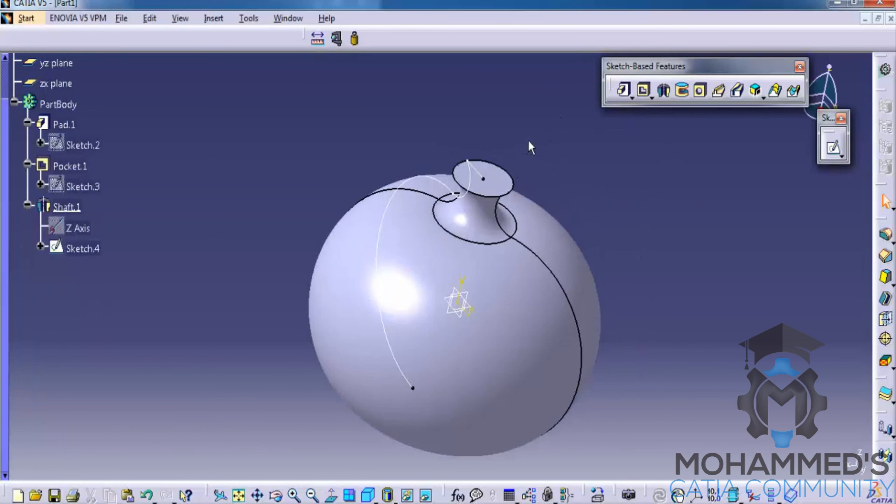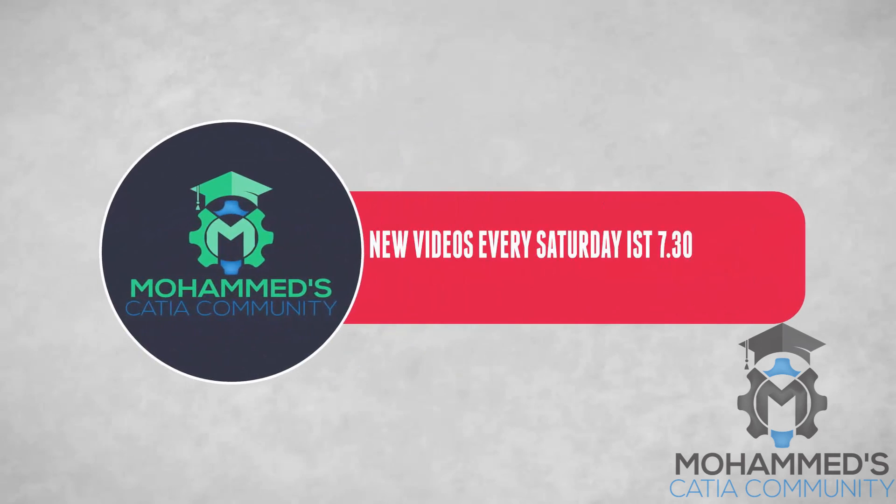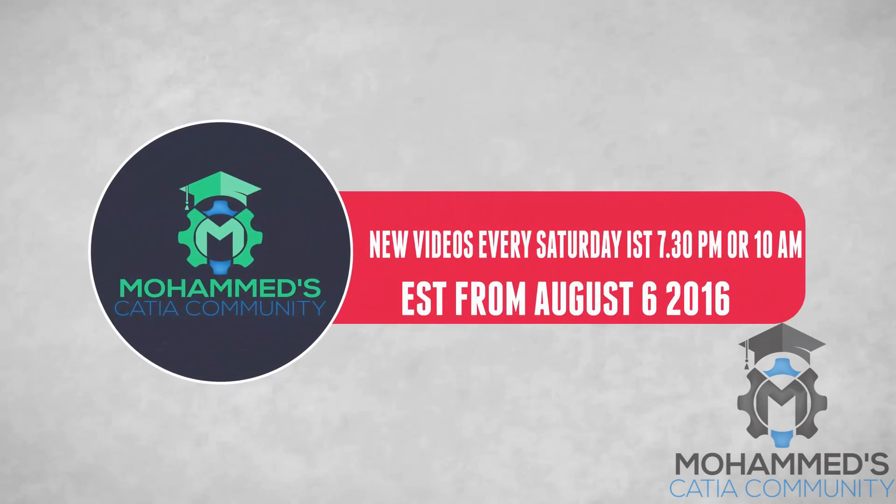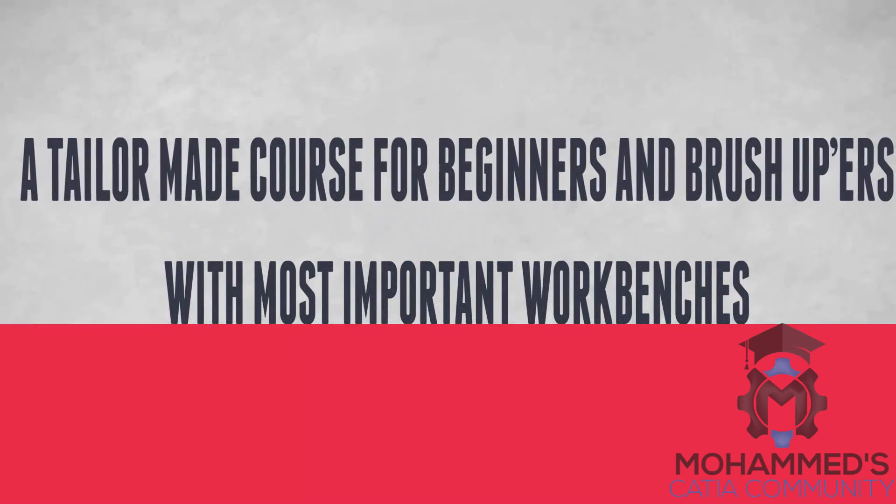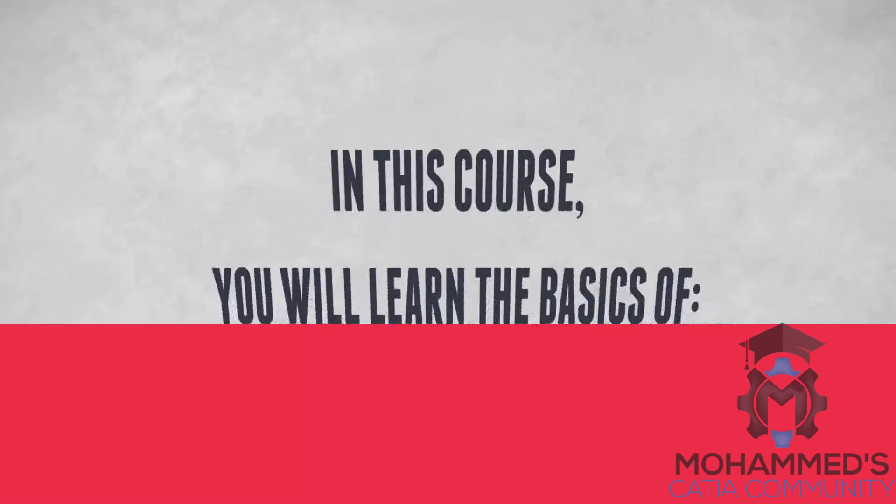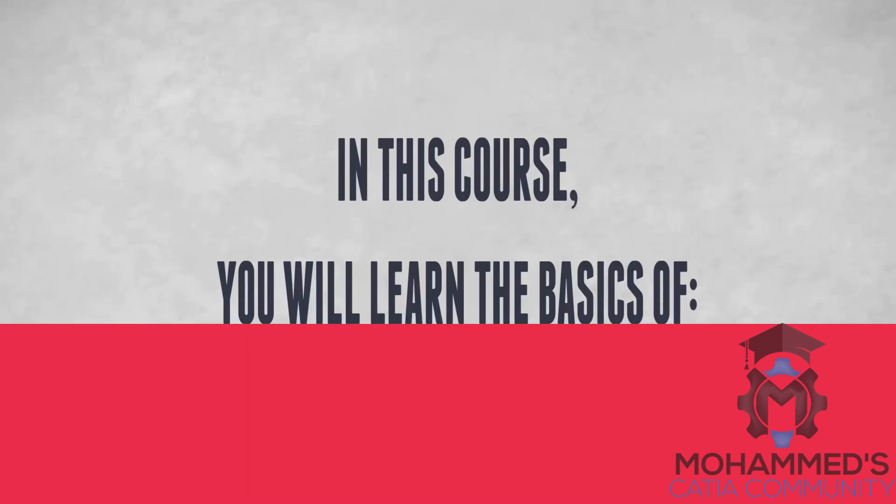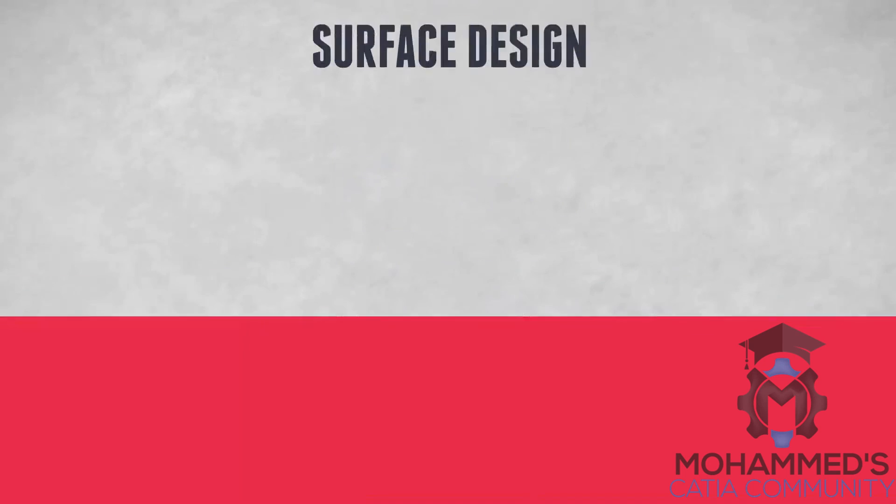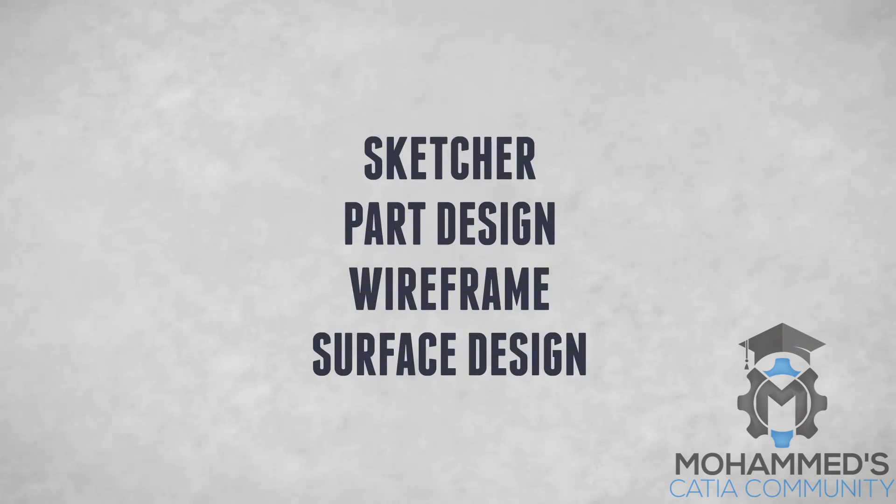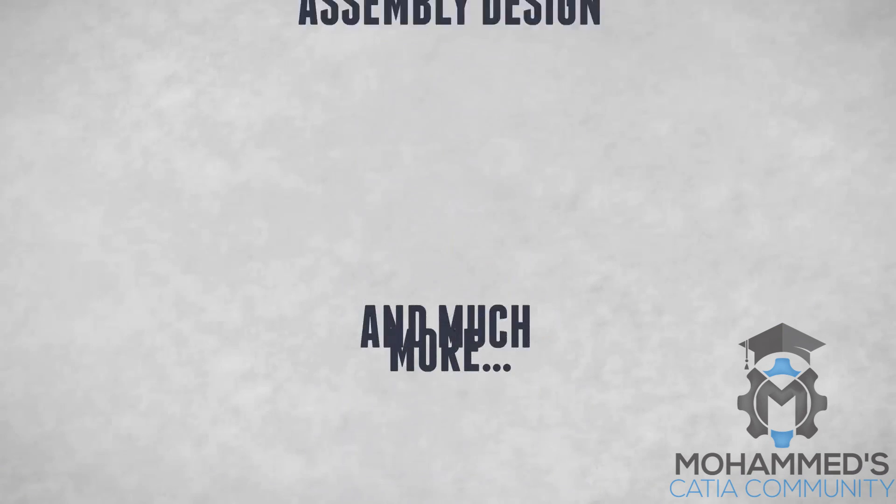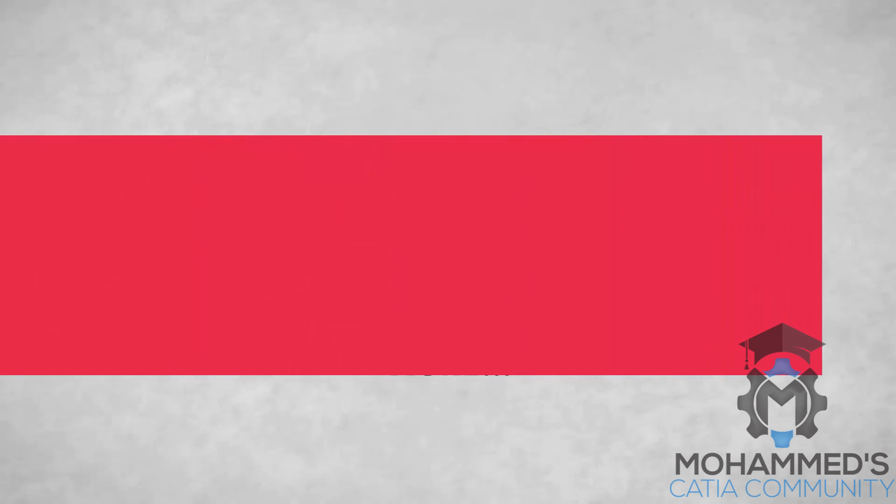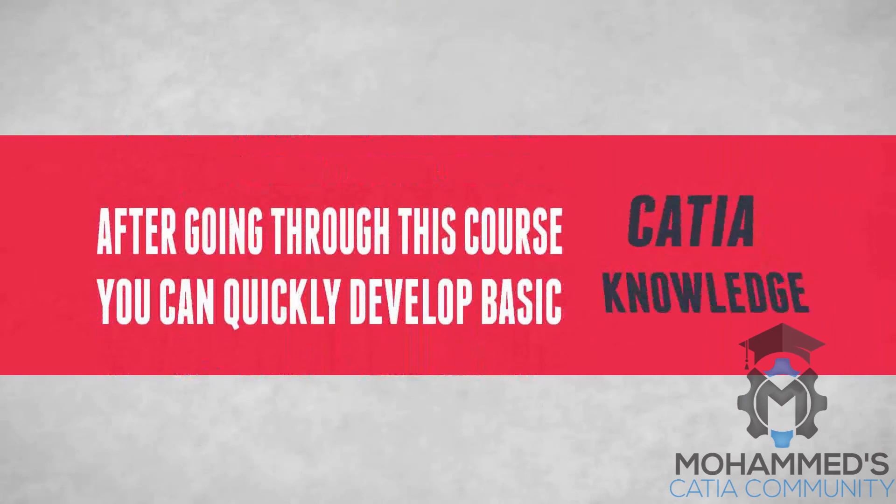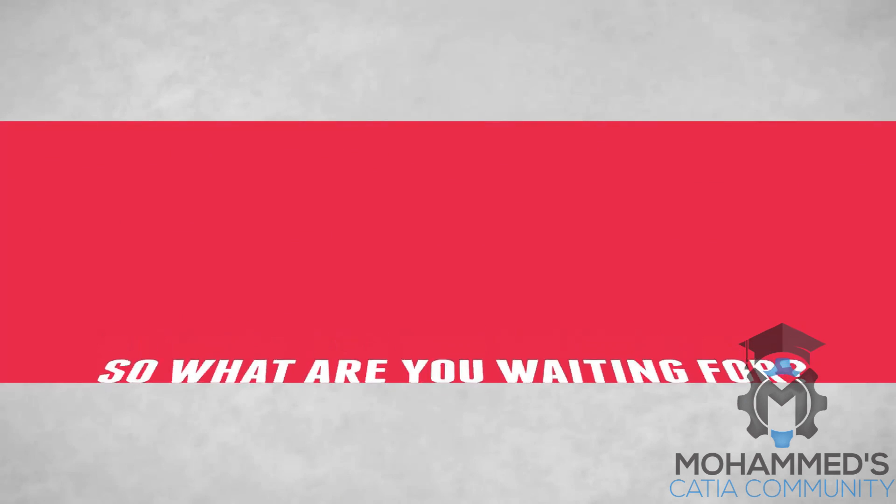Now we'll see the remaining options in the sketch based feature in our coming tutorial. Thank you so much for watching, stay tuned. Bye!